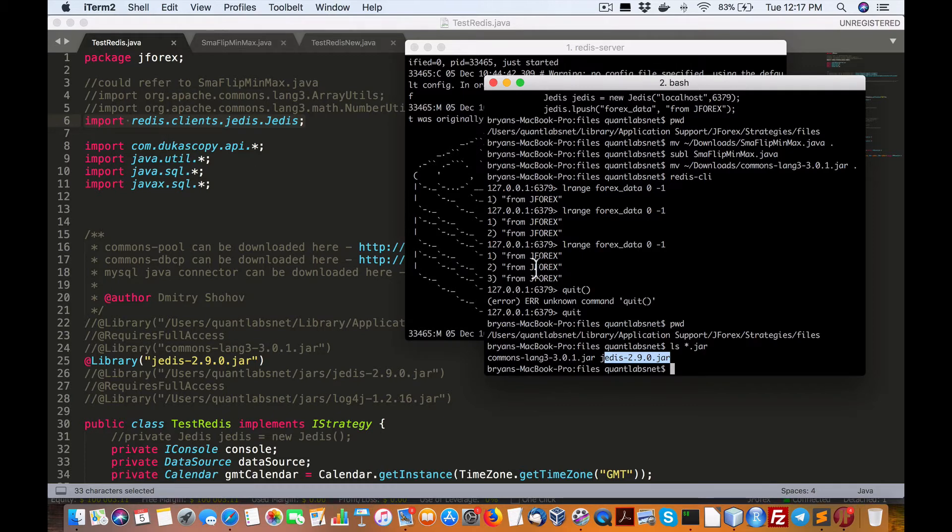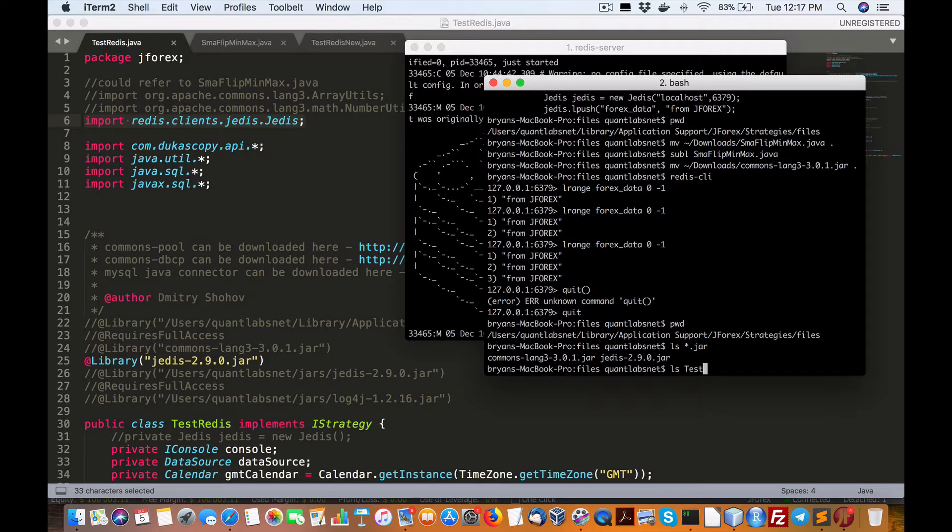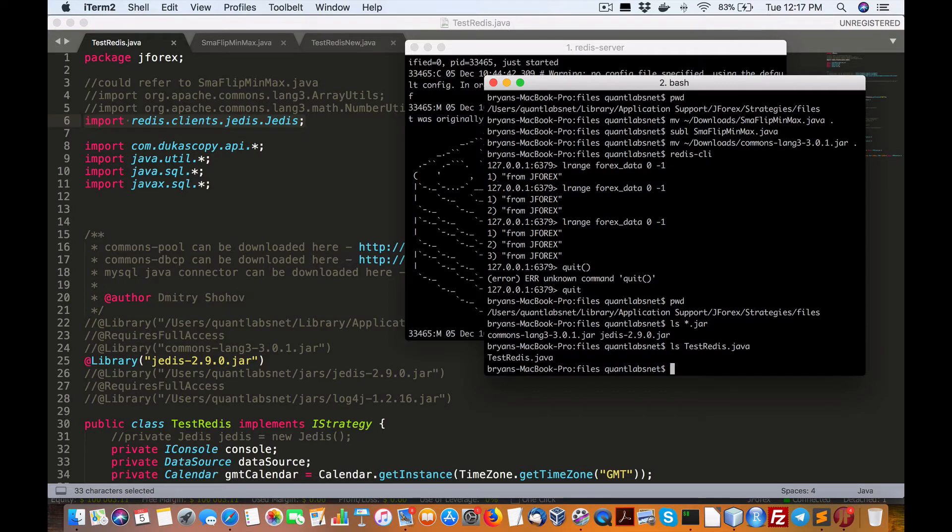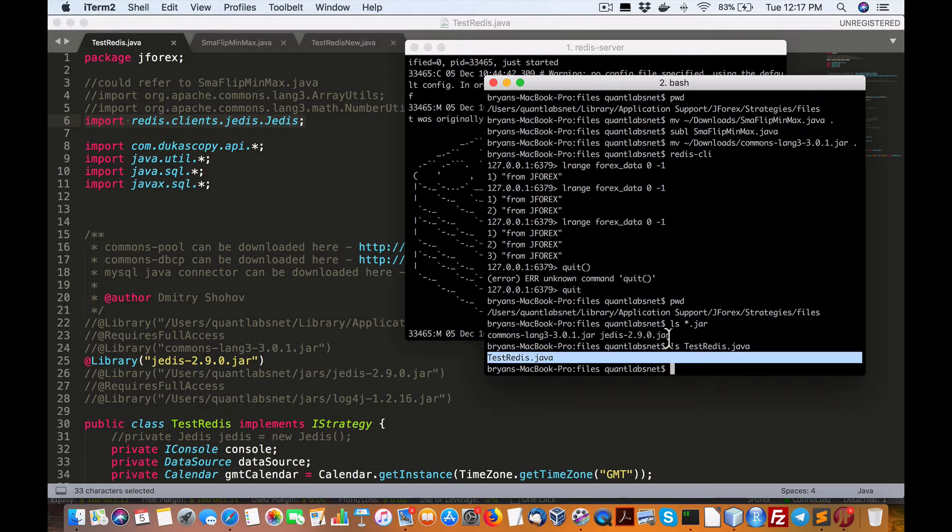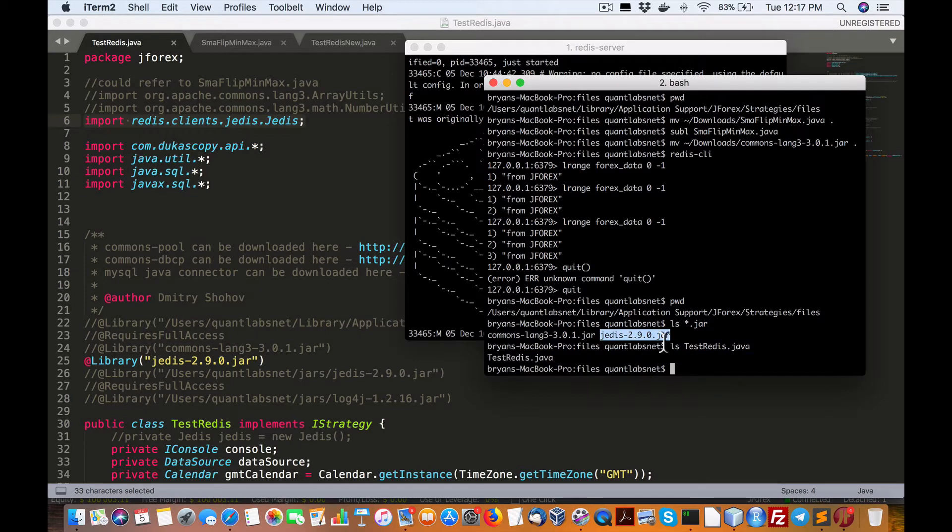So I'm running test Redis.java. So my case, if you look at this, you'll notice here that we have both the Jettus jar file, which is the dependency for Redis calls in Java.